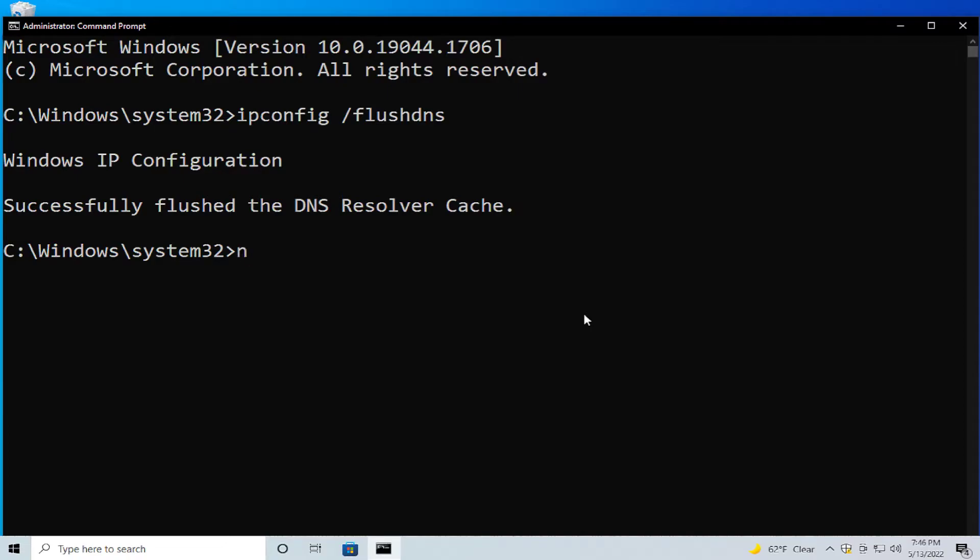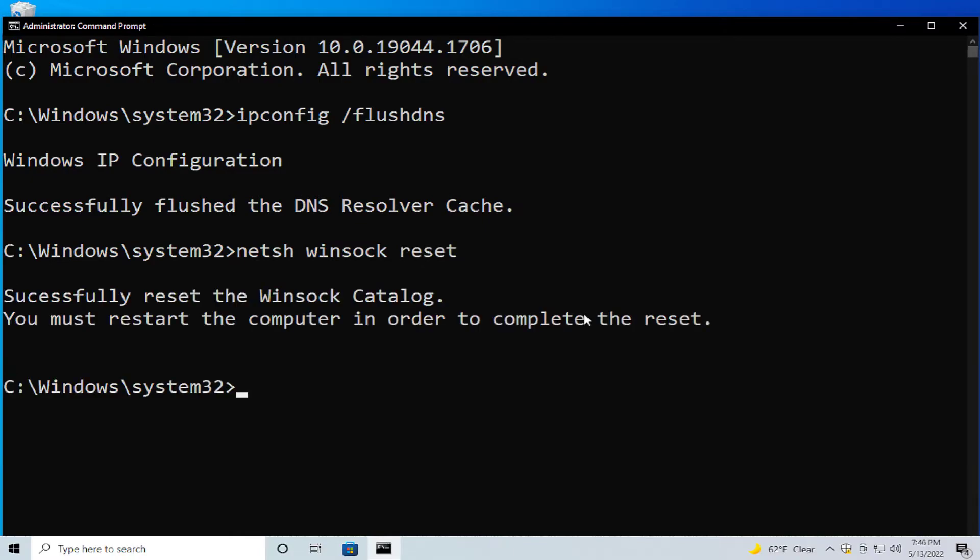netsh winsock reset and hit enter. Successfully reset the Winsock Catalog. You must restart your computer in order to complete the reset.